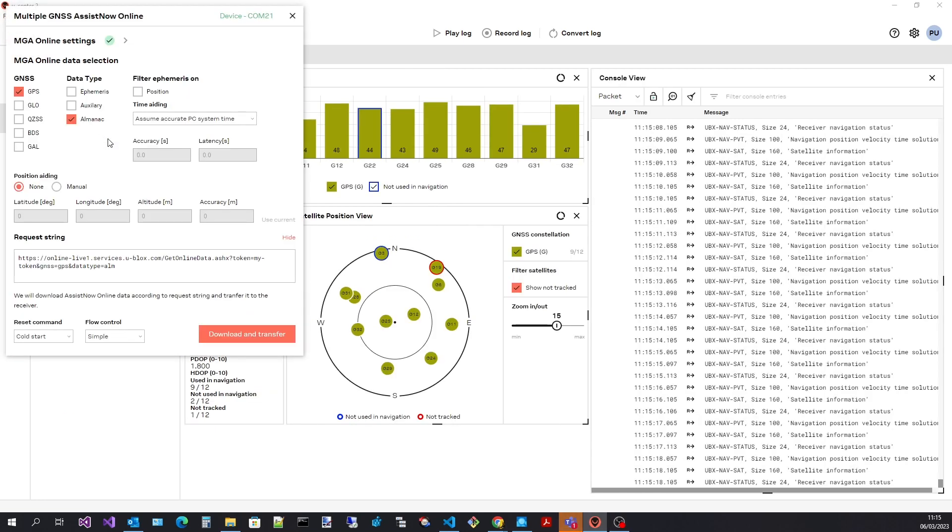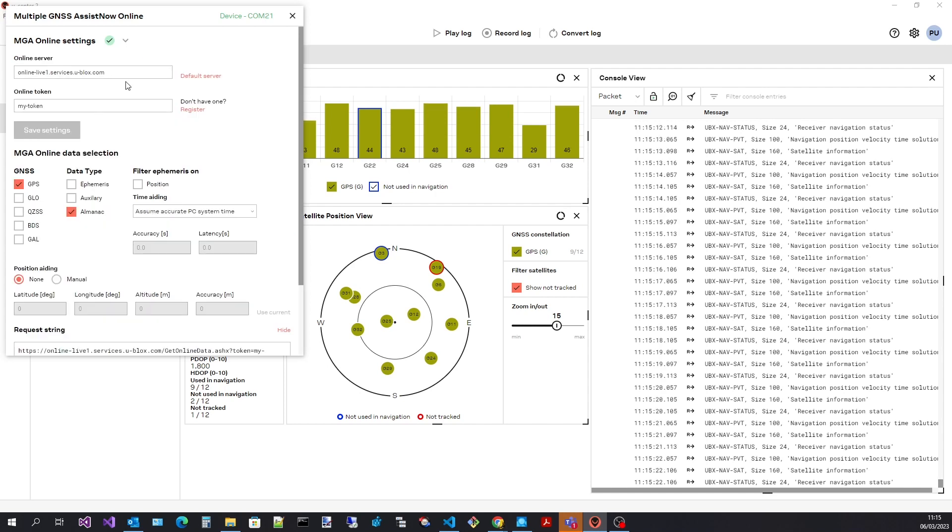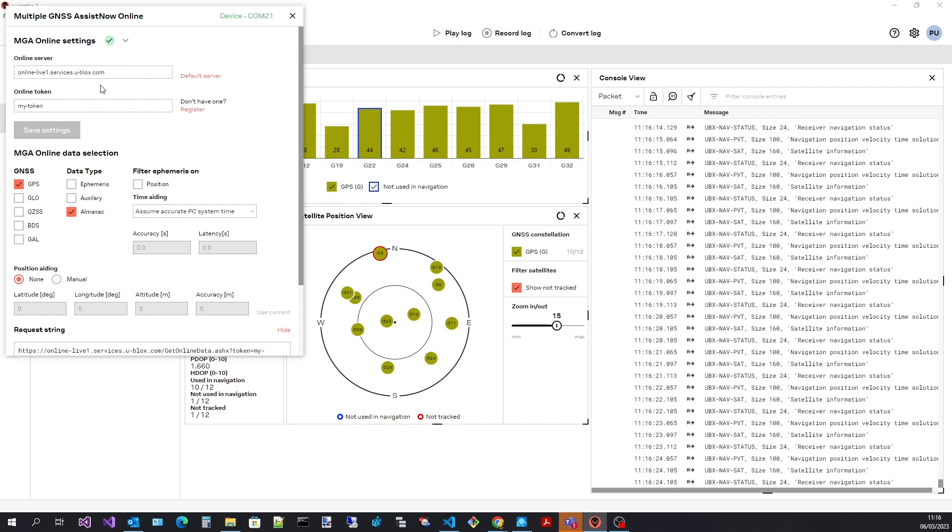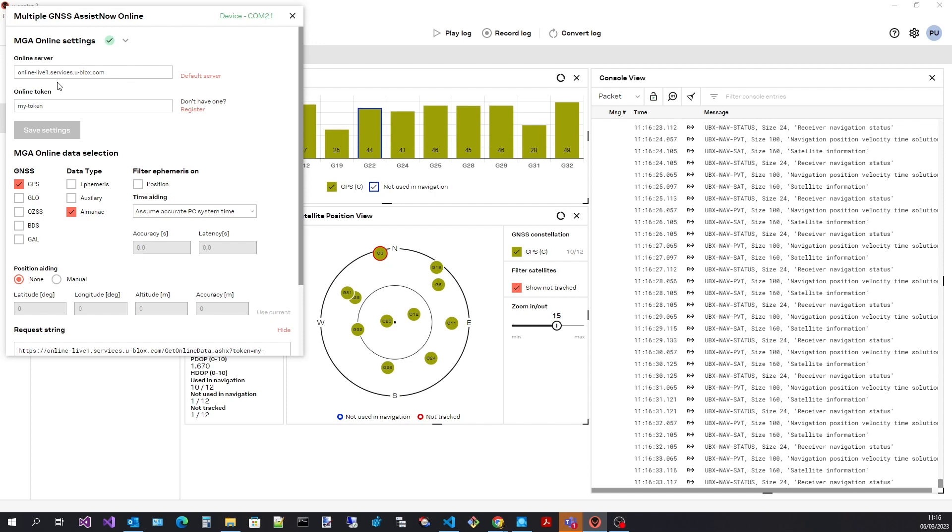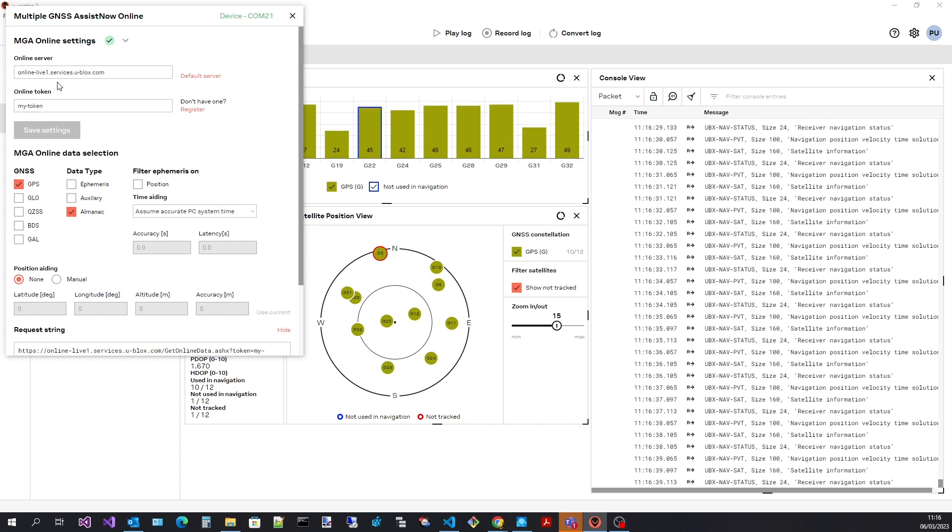Start by expanding the settings section. Here we can see an entry containing the assistant's server address. It is unlikely that you will need to change this. If changed you can always set this back to the default address using the default server button.